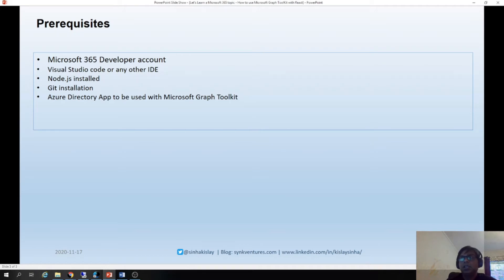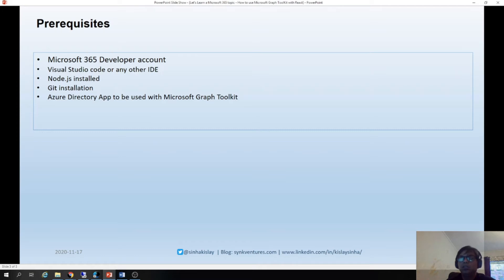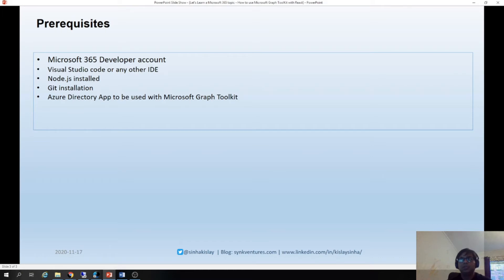We need an IDE to do the coding, and for which I will use Visual Studio Code. You need Node.js to be installed and you need Git installation. Please note that if you don't have Git, it will not work. It is not mentioned in docs.microsoft.com official documentation but you need it.